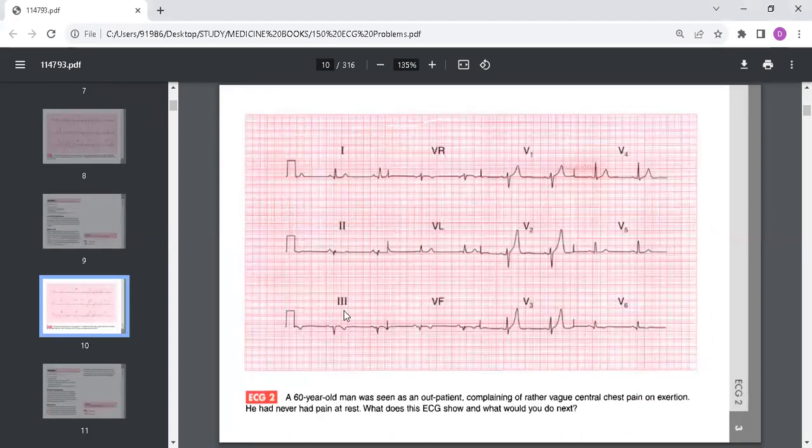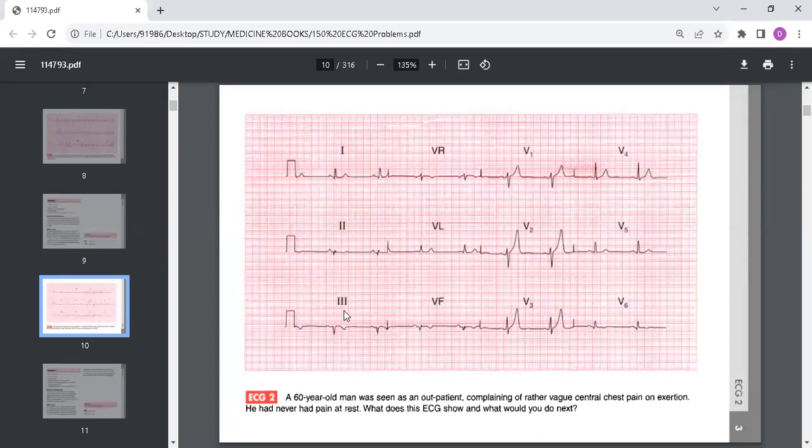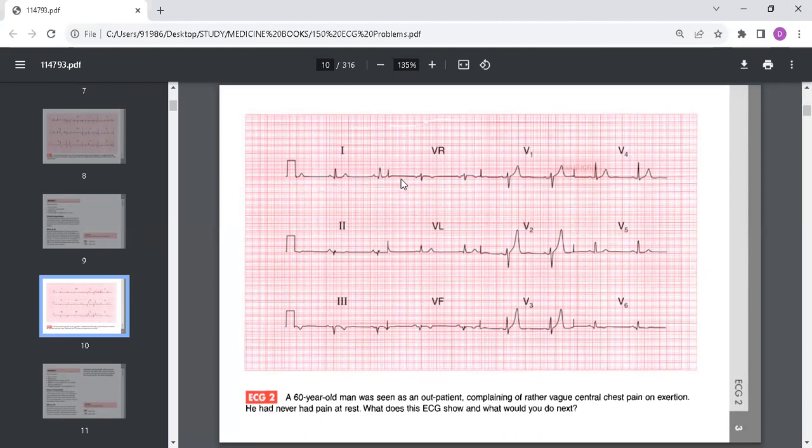The next ECG is of a 60-year-old man who was seen as an outpatient complaining of rather vague central chest pain on exertion. He had never had pain at rest. What does the ECG show and what would you do next?